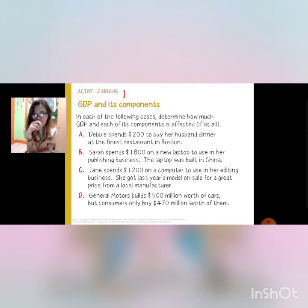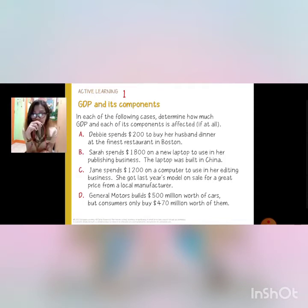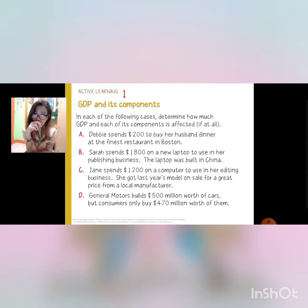For letter A, Debbie spends $200 to buy her husband dinner at the finest restaurant in Boston. For letter B, Sarah spends $1,800 on a new laptop to use in her publishing business. The laptop is built in China.